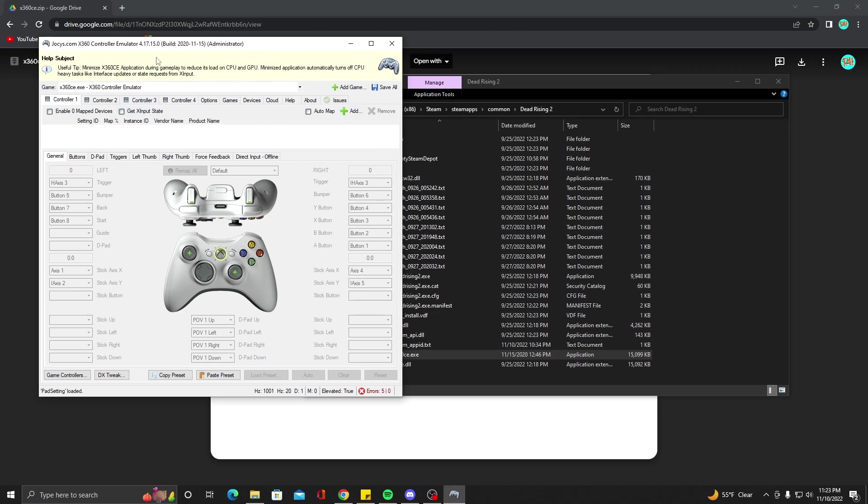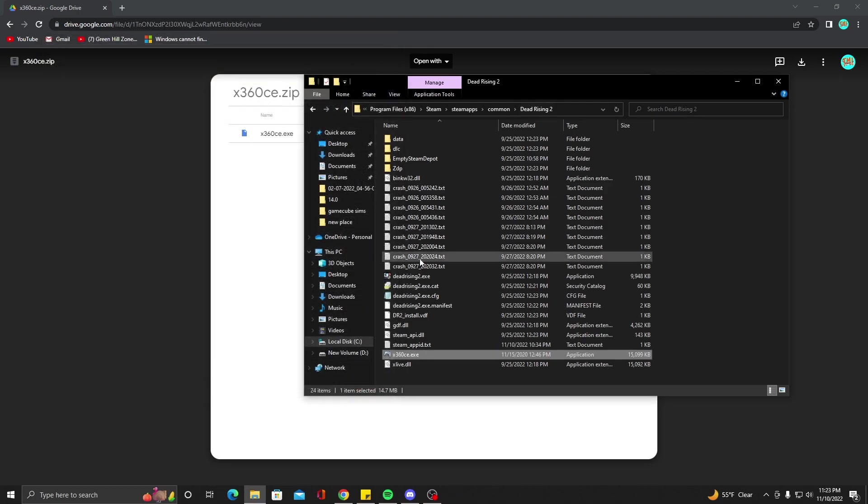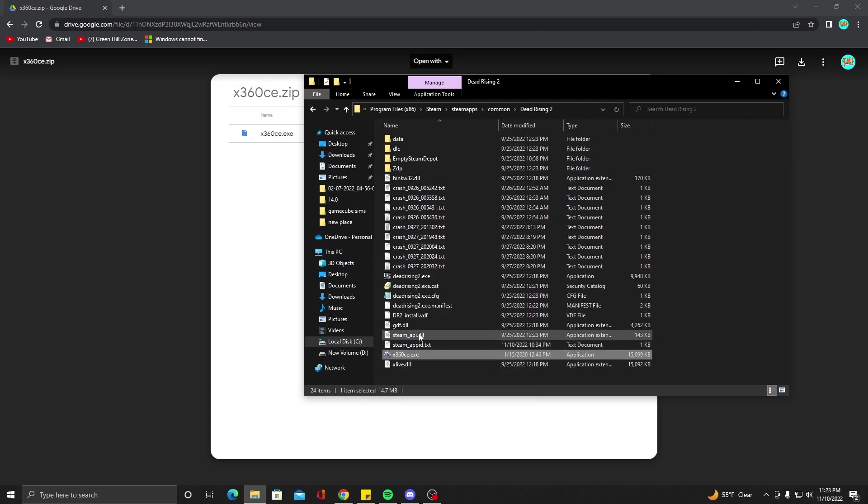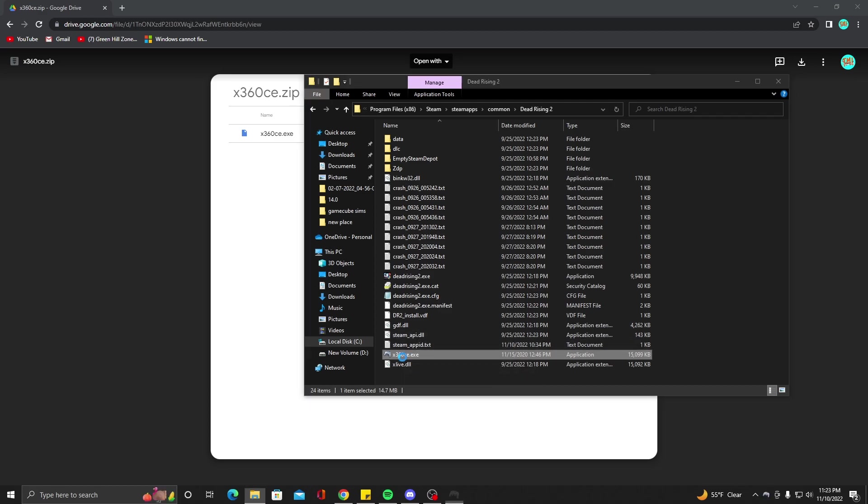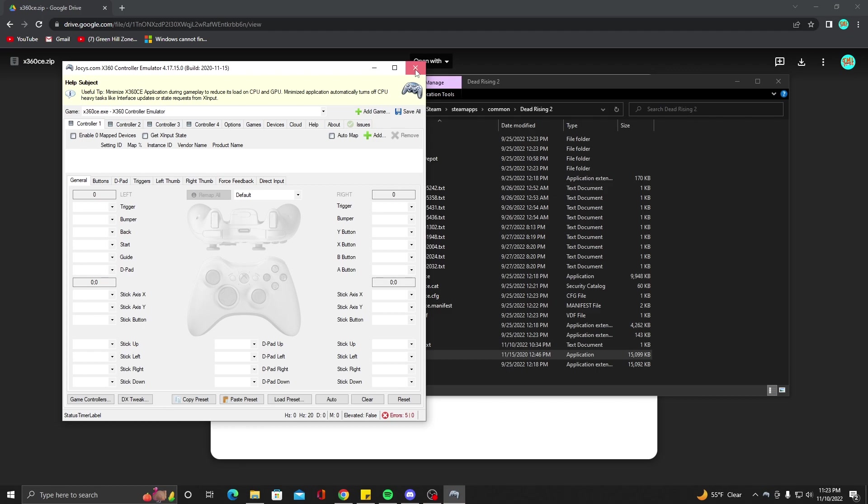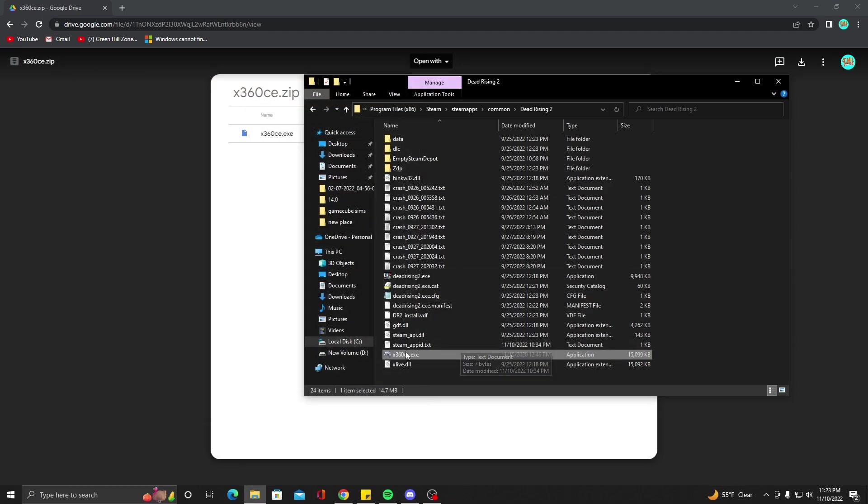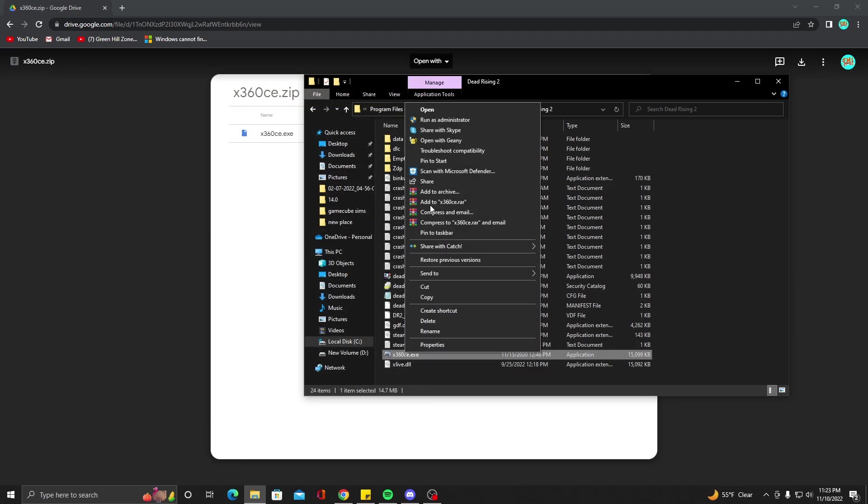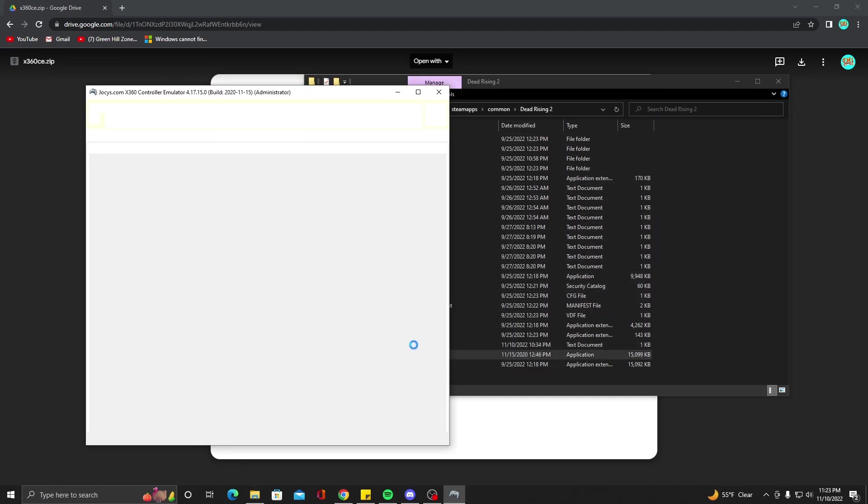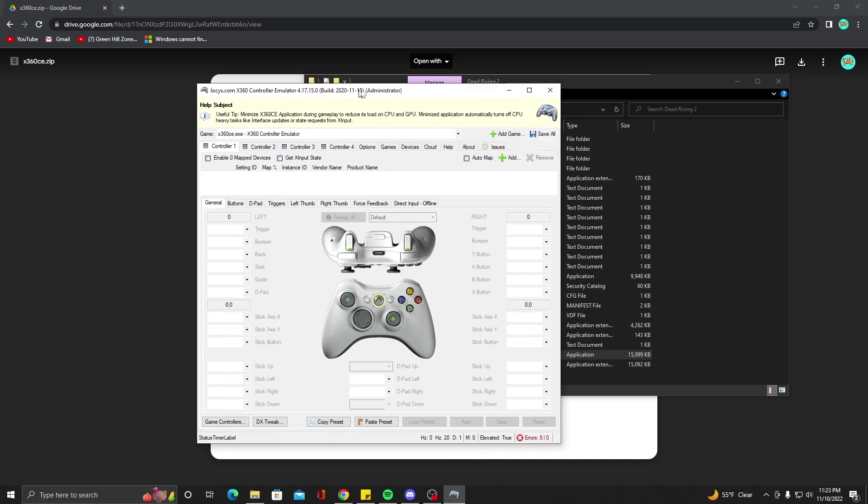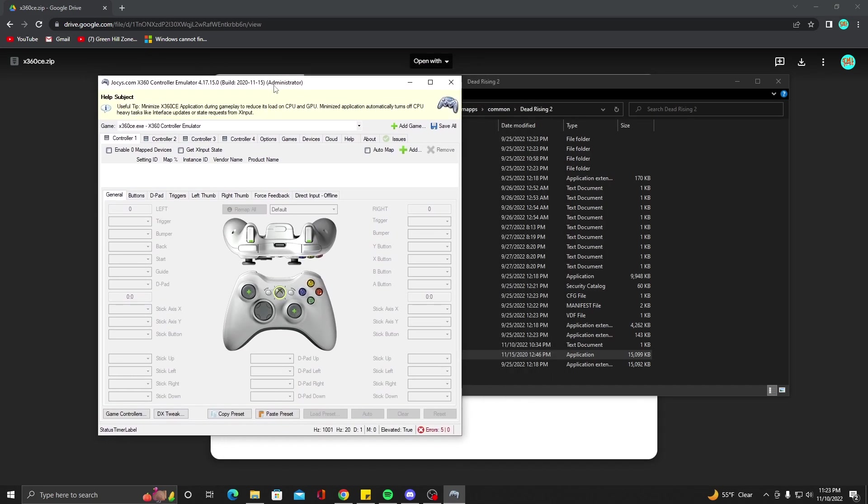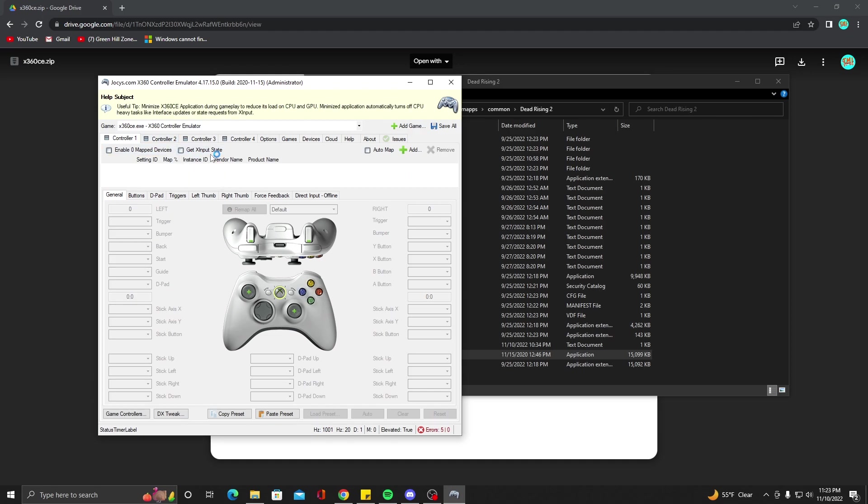When you first open this up, it's probably going to ask you to have a couple files on here. It'll probably ask you to create a couple of files. We're going to run this as administrator every time. It'll say administrator after the name there if you actually have it running as administrator.